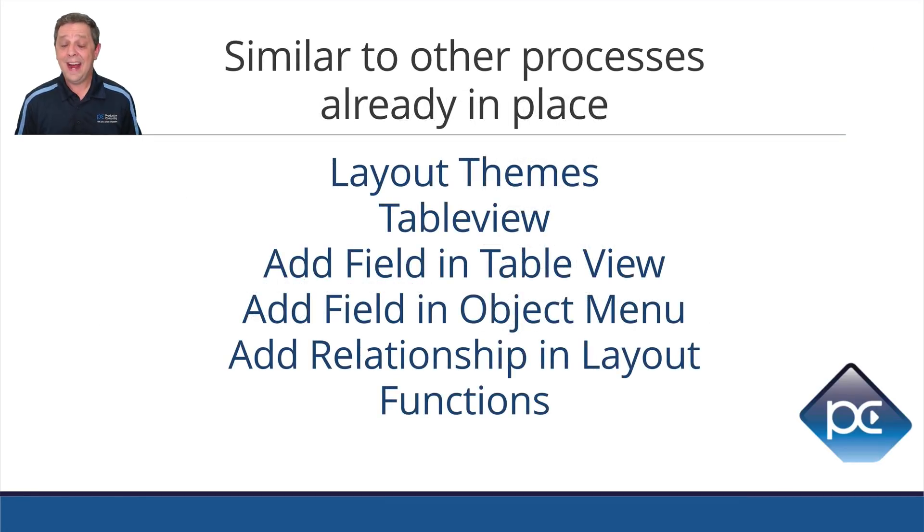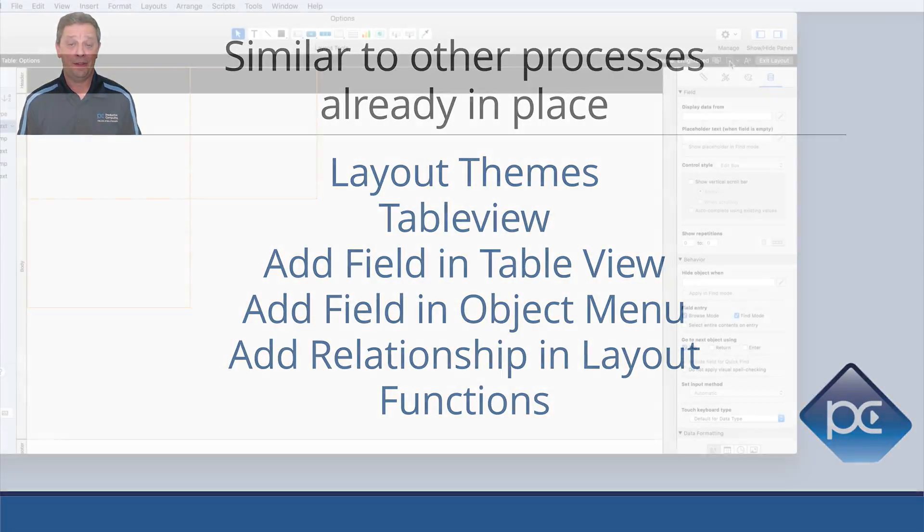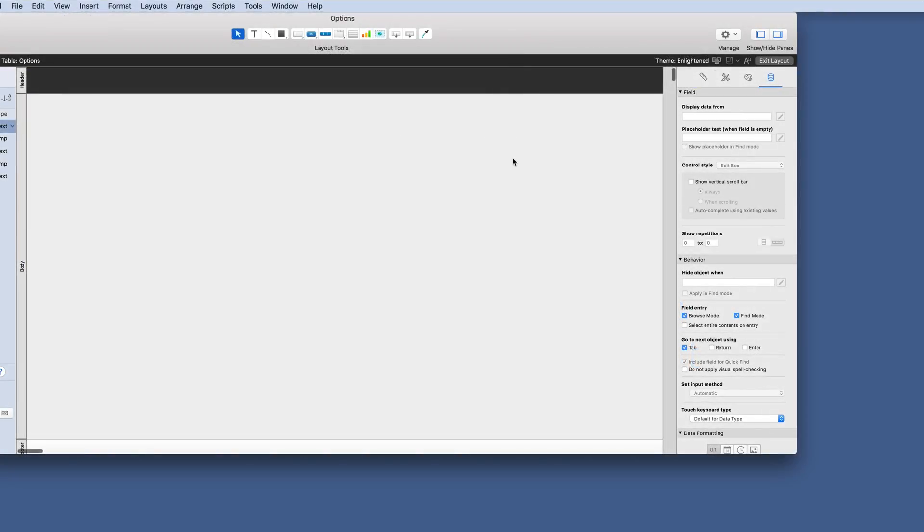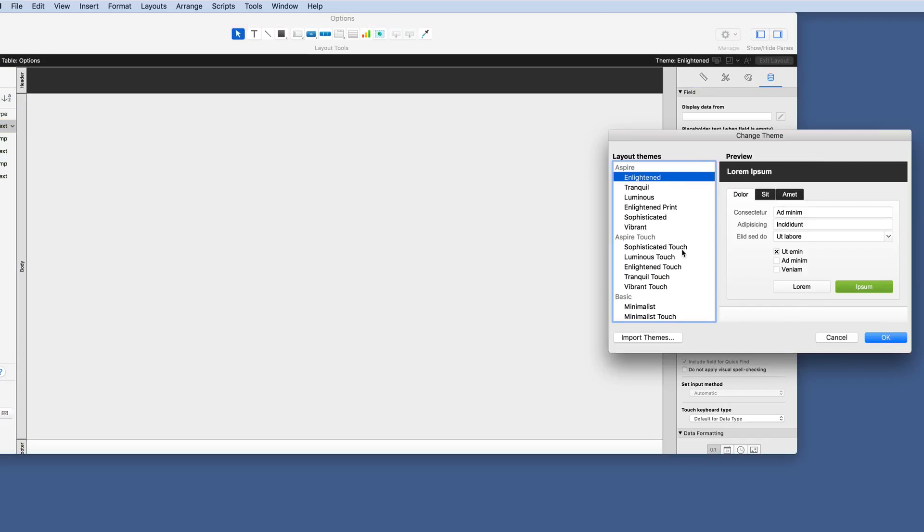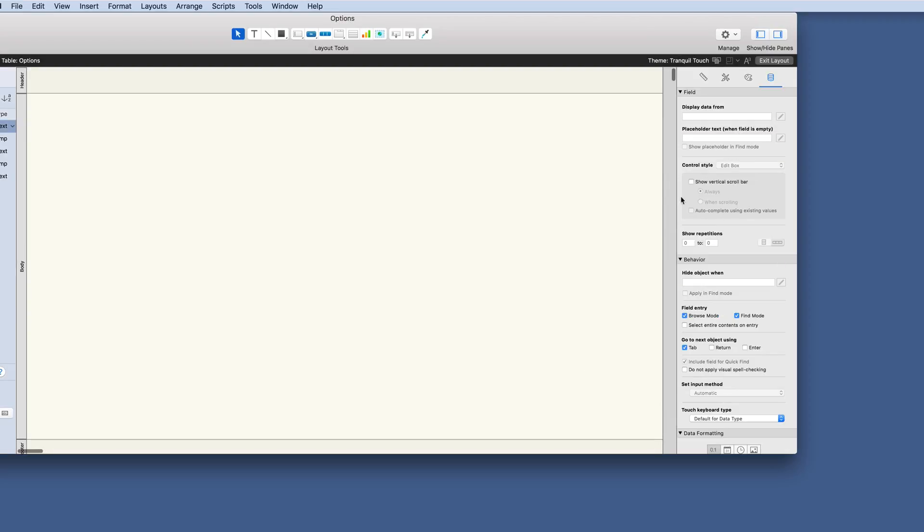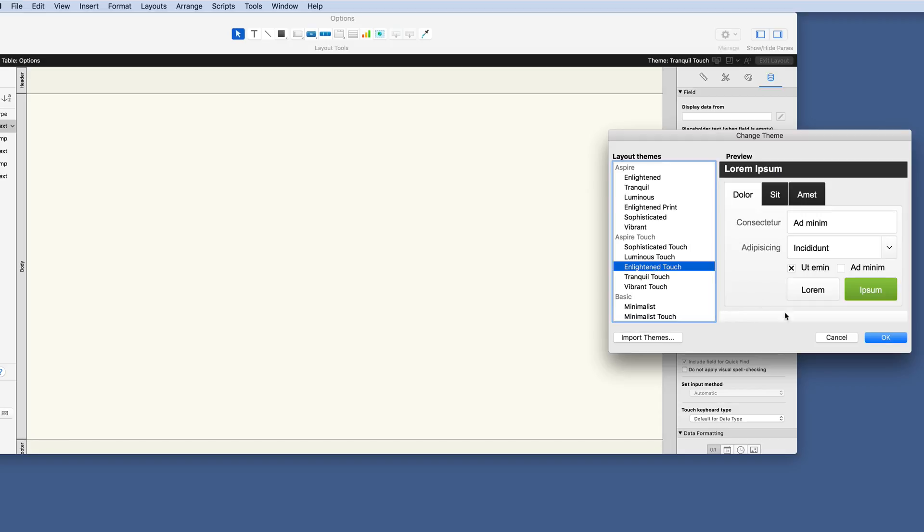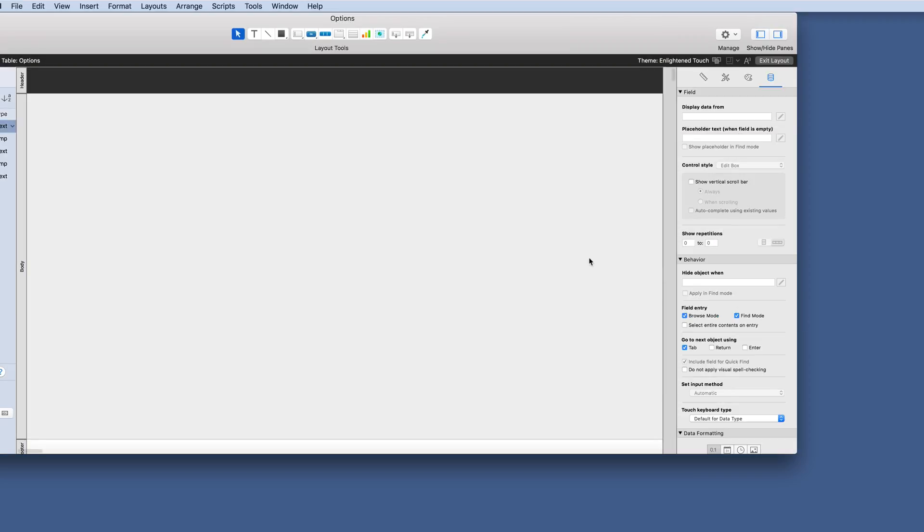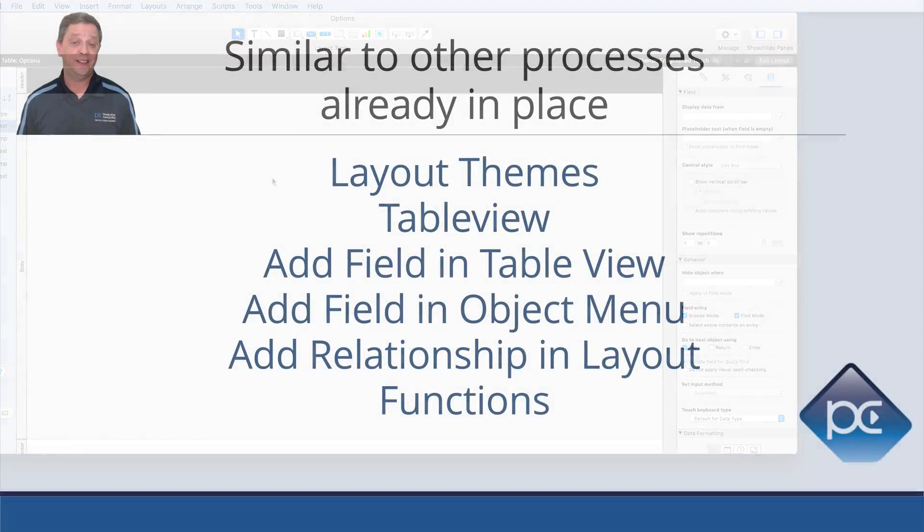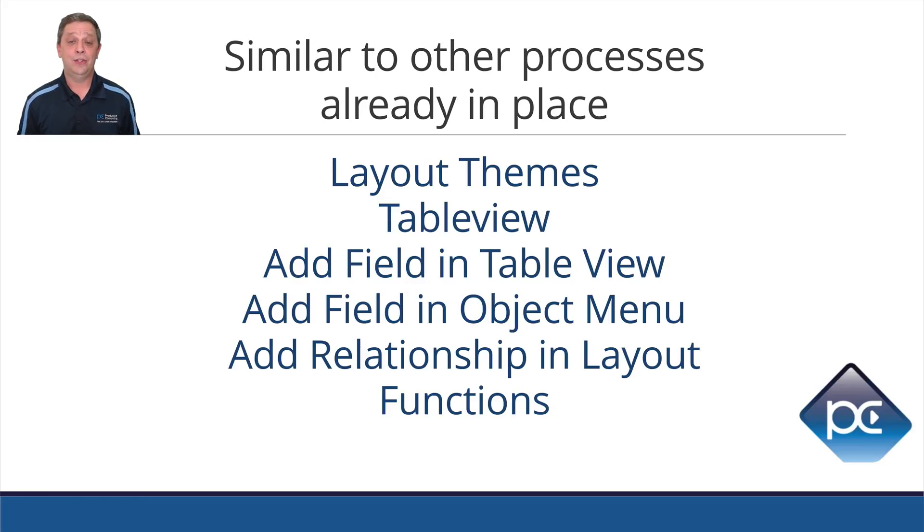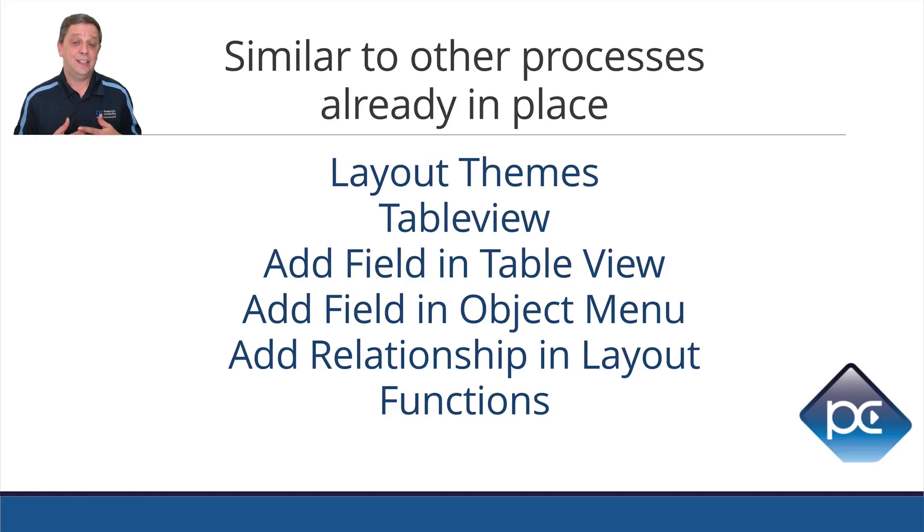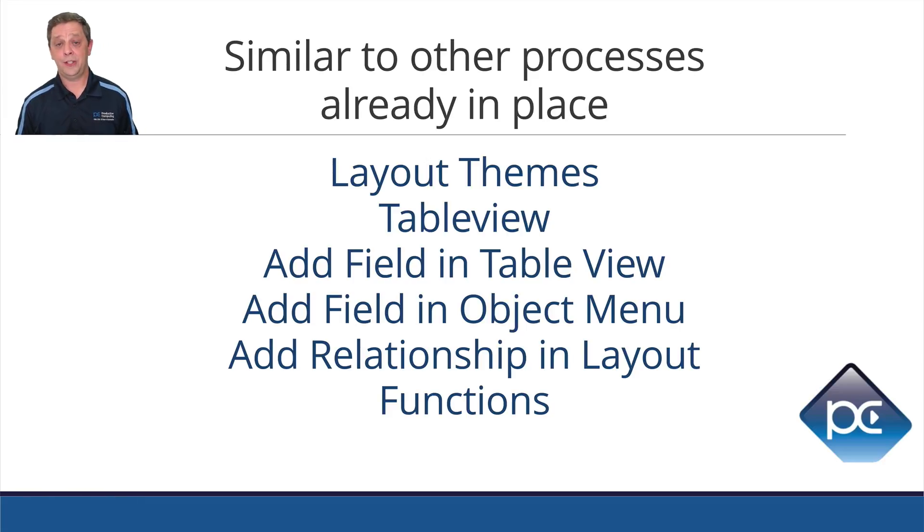We already have a similar process like this in things like layout themes. You don't have to create every single theme from scratch. They have some already pre-made that you just click a button and the theme is created. It's changed. And if you don't like it, you change it to something else. You don't have to go through each button, each field, each label, each layout part and design what you need to do for the theme because it's already there in place, the general items. And if you want to change one, you can. And it just builds right on top of that foundation.